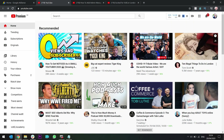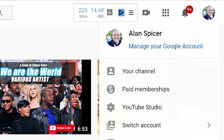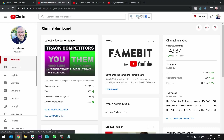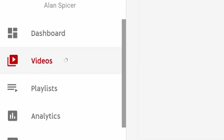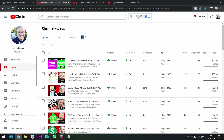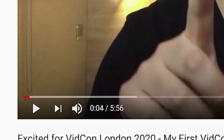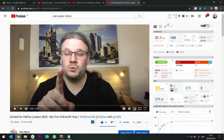To get started from your homepage, click on your avatar and click YouTube Studio. Go to Videos and find the video that you want to add chapters to. This one here clearly has no chapters, so I'm going to deliberately add chapters to it so you can see the difference.